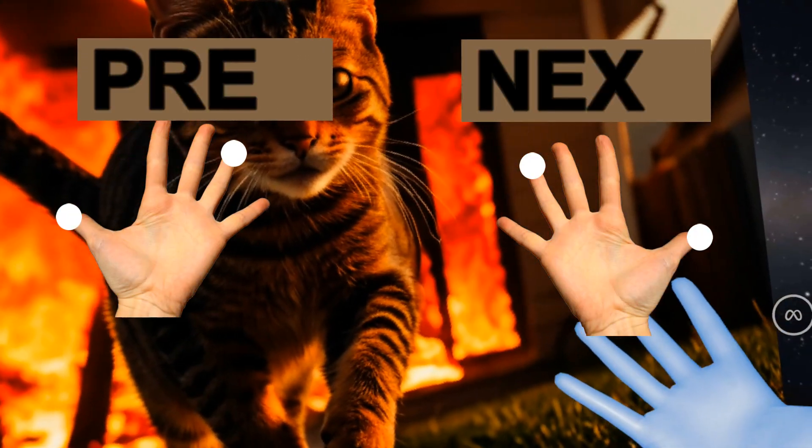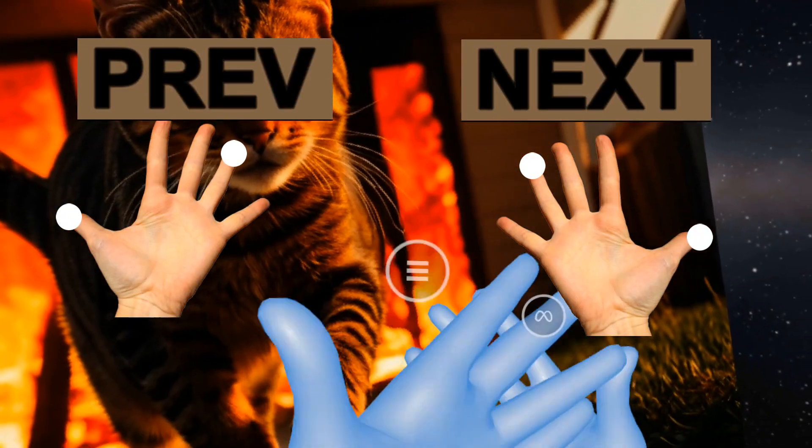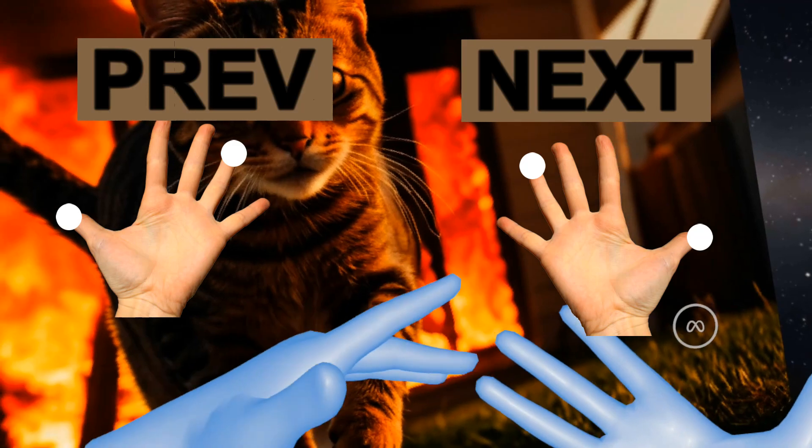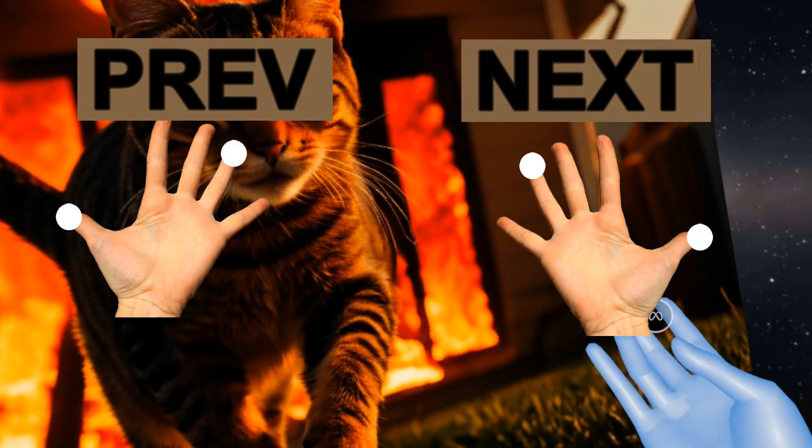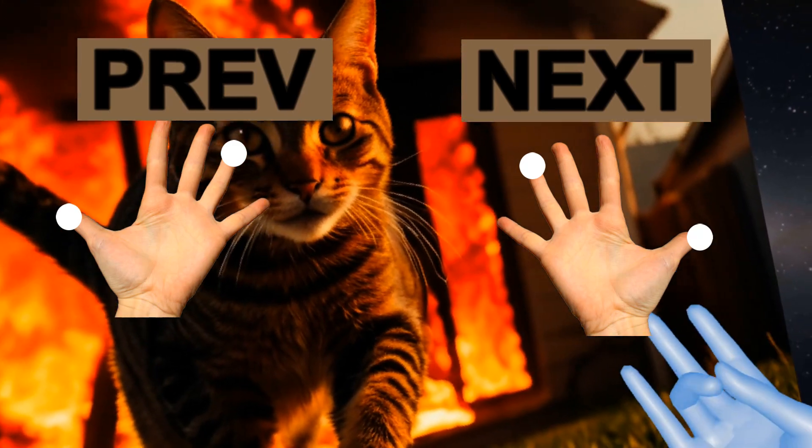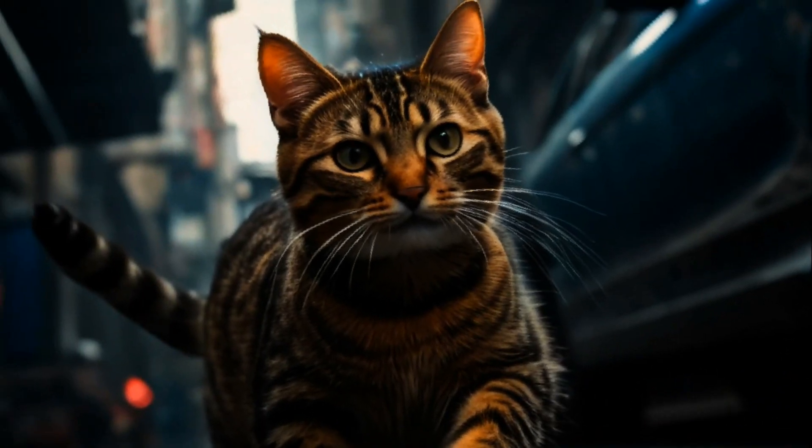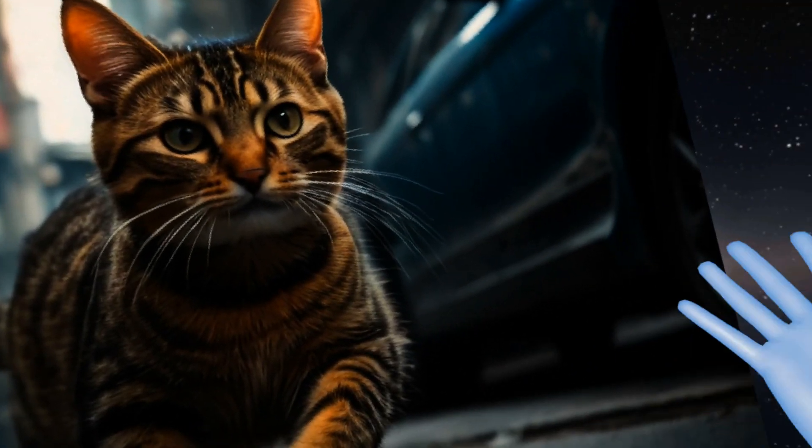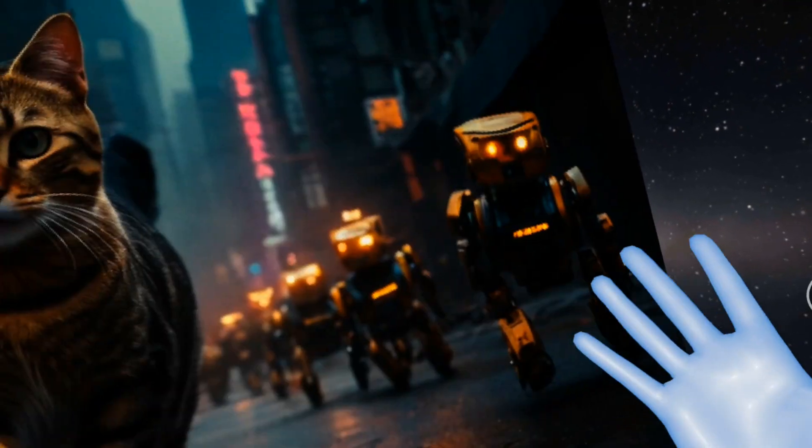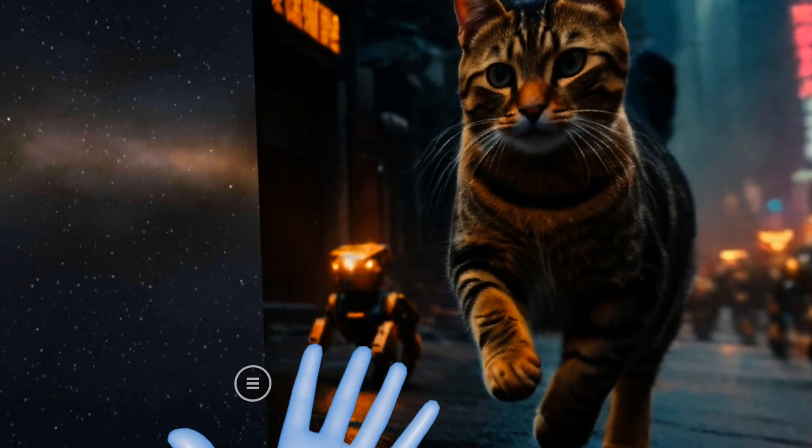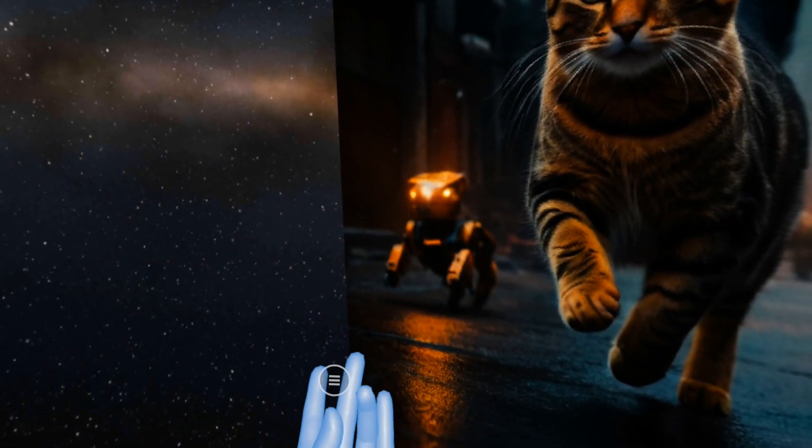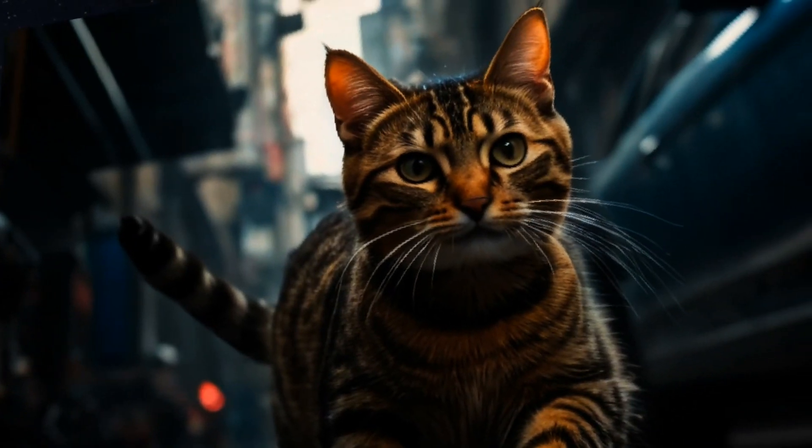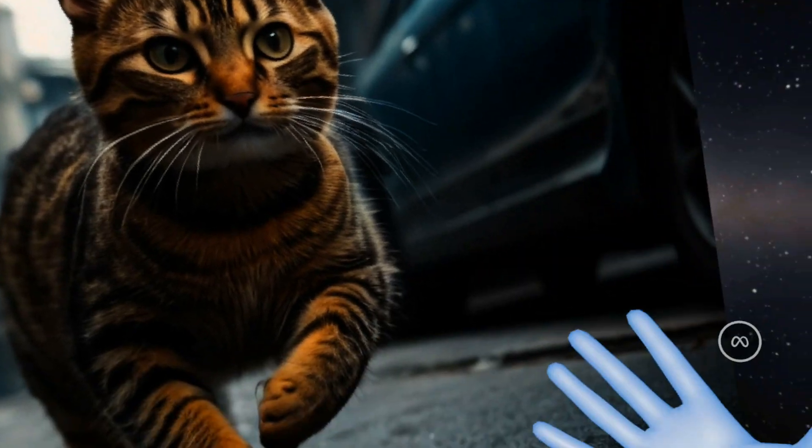Alright, so what we can do is we can use your thumb and your ring finger here. If you touch them together, then it will do next. And if I do the same with my left hand, it will go back.